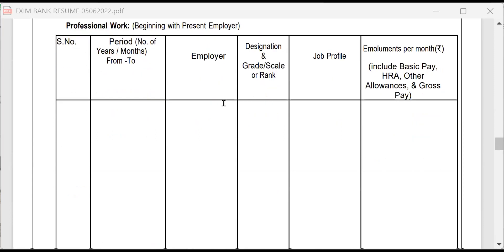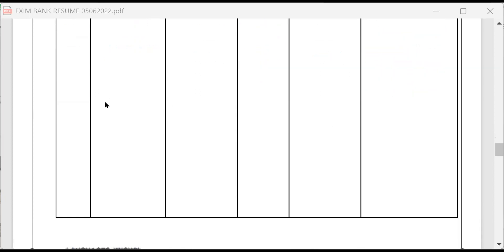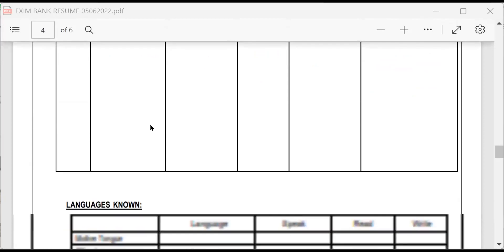Then experience in your work experience, you have to give how many months you have worked from to who was the employer, designation, what was the job profile, emoluments, including basic pay, HRA, allowances and gross pay. If you have worked in more than one company or bank, you give the details.